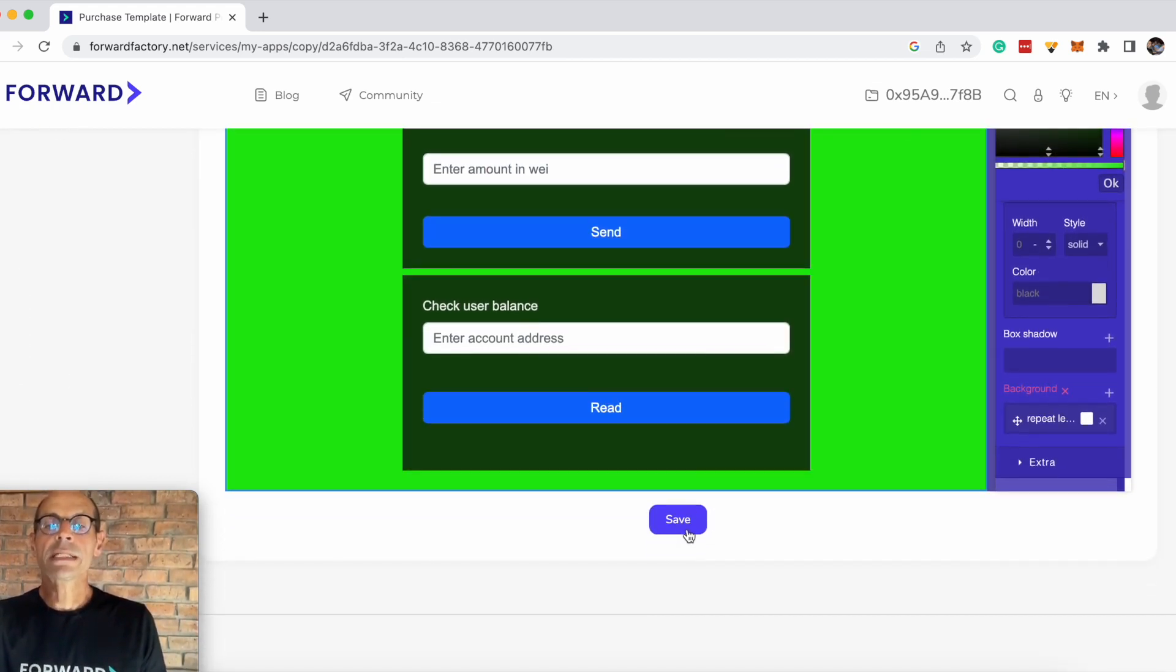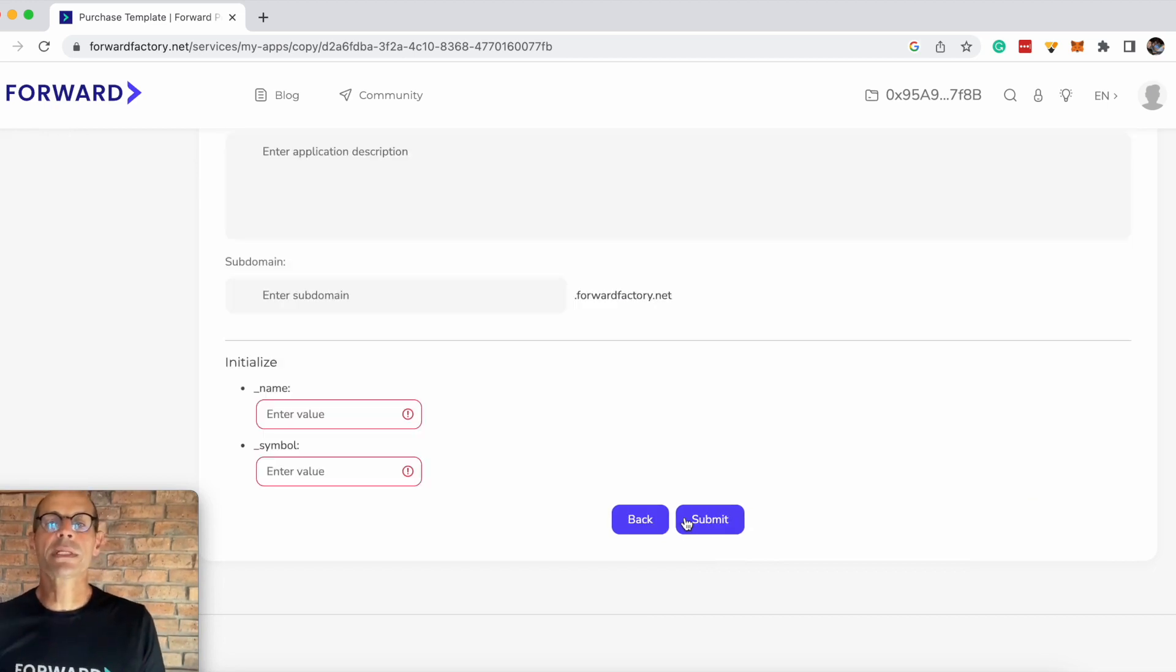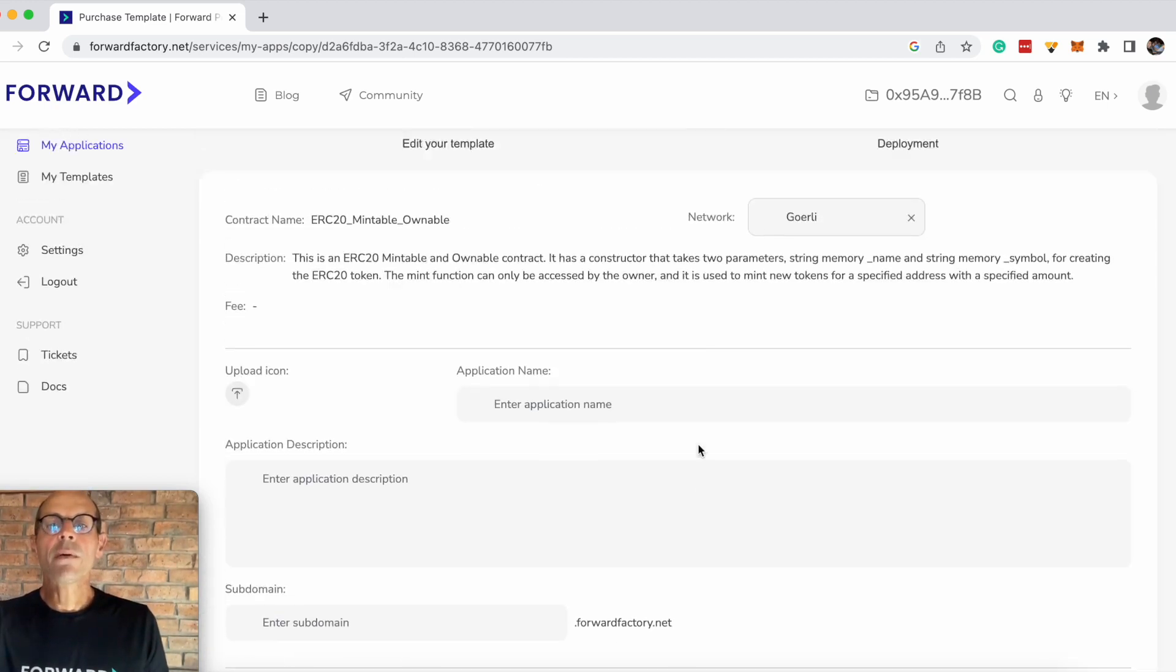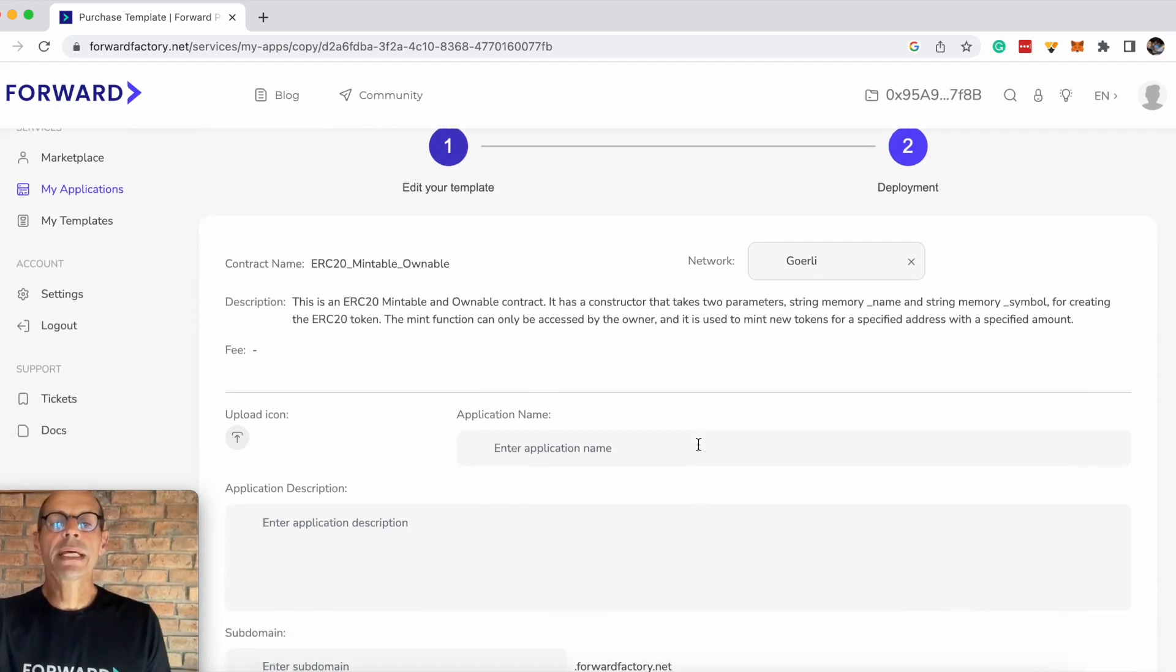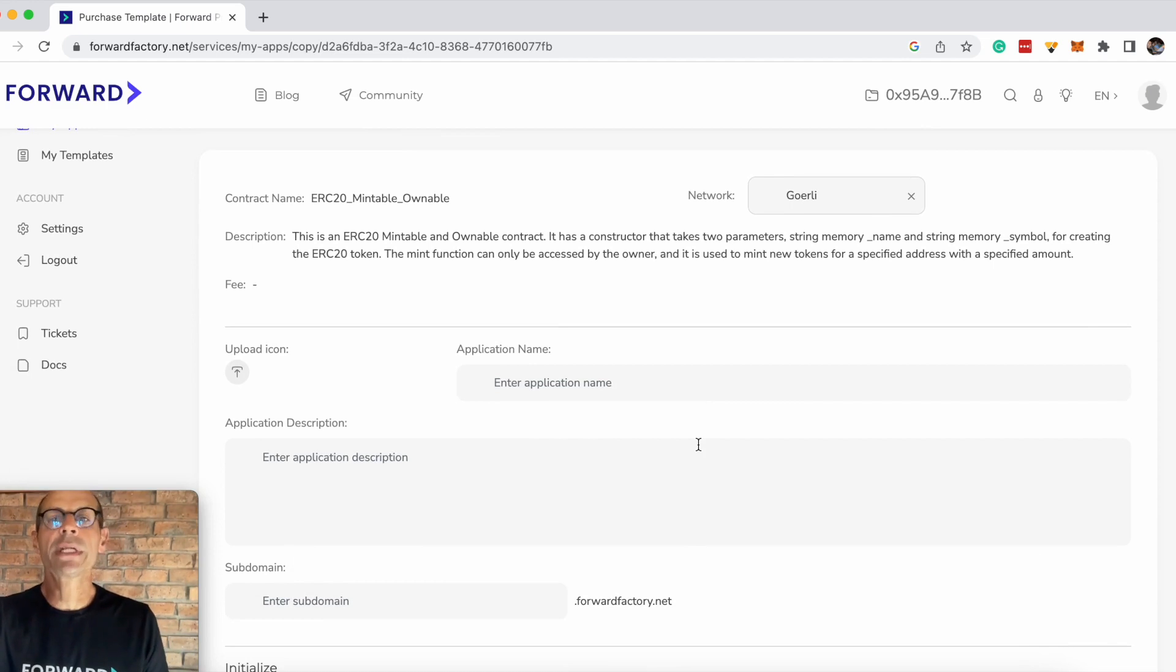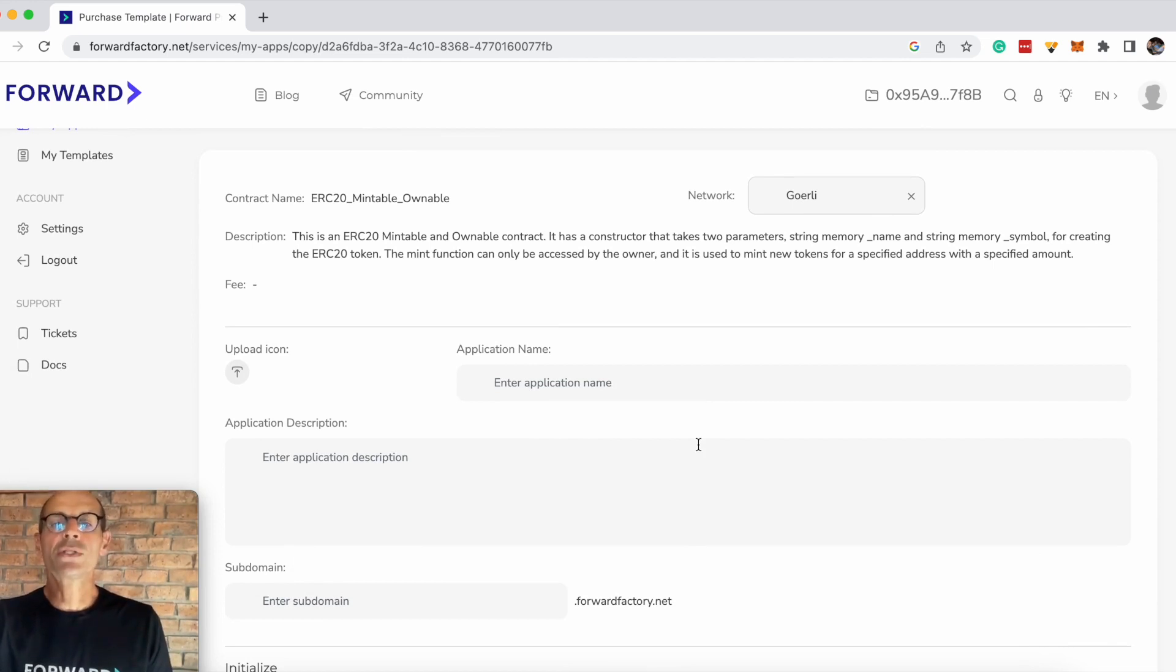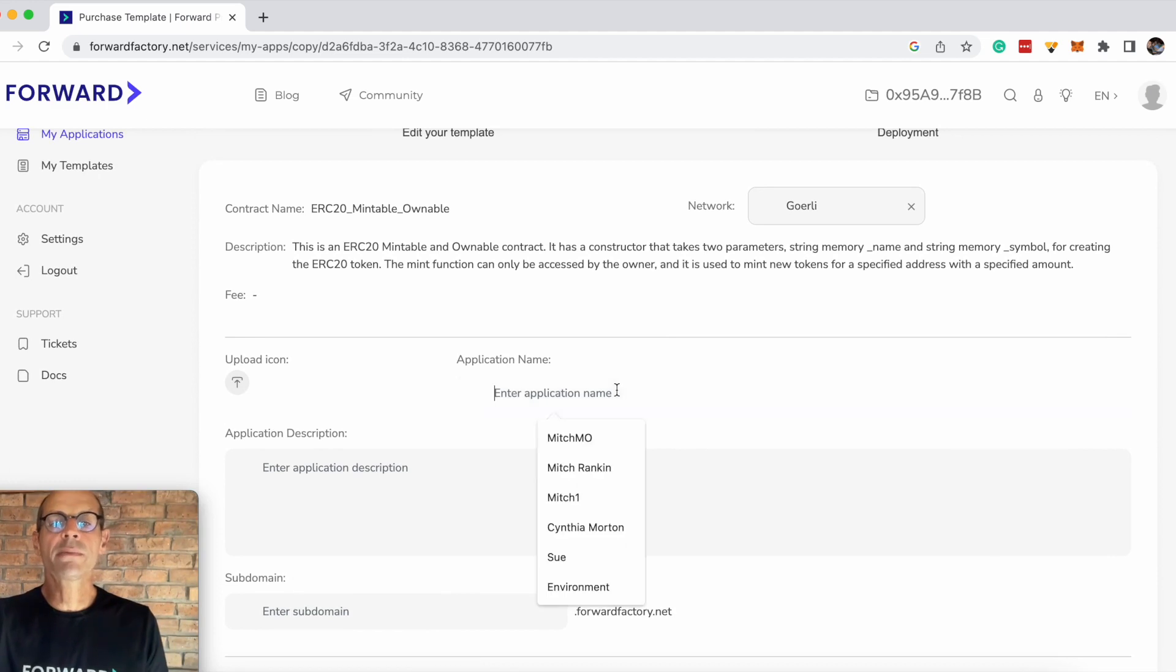Let's go ahead and assume that we like this and save this template. Now what we're going to do is edit the template and give it a name, give it an icon, and give it a description so the person utilizing this template understands what you're trying to achieve and that they've got the right template.